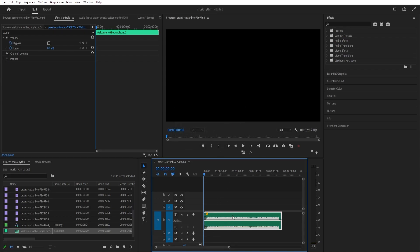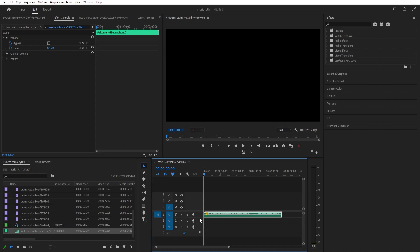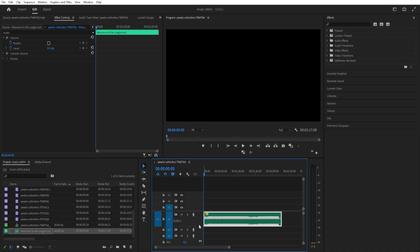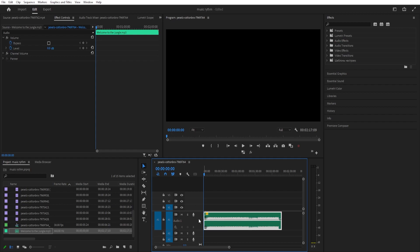Then we can double-click on audio track one if you want to see more of the beats. You can double-click it again if you want to see less, or you can use these lines to adjust how much you want to see. I'll double-click again because I want to see the beat.